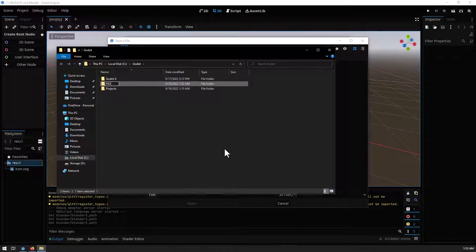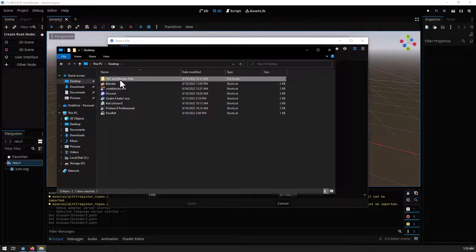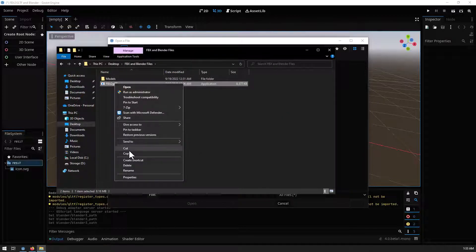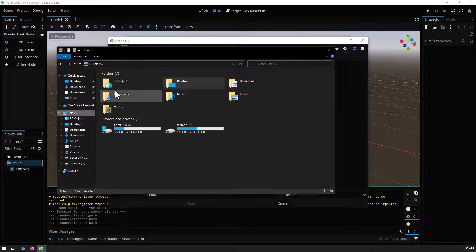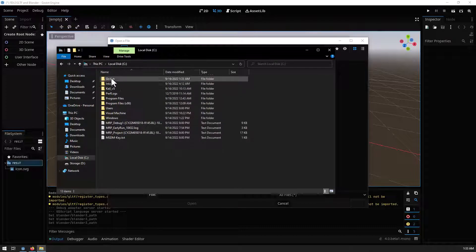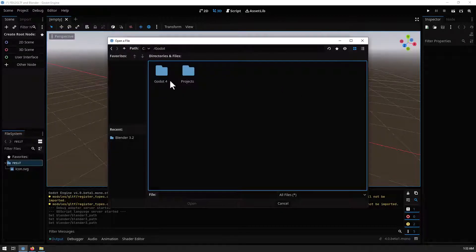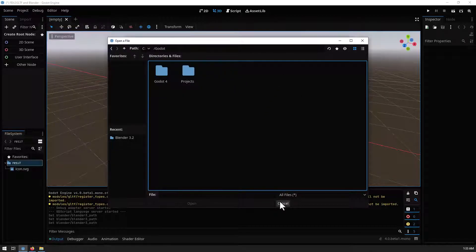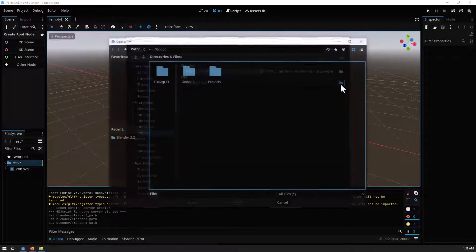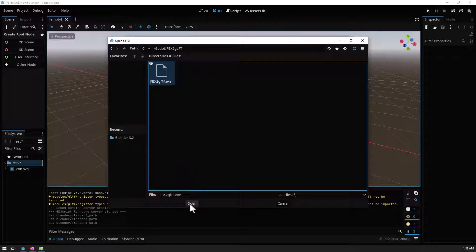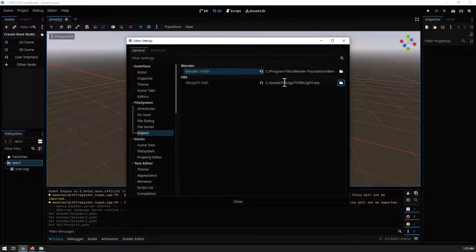Go to where you downloaded the file, copy it, and paste it into that new directory. Then back in Godot, select that FBX to glTF folder and click Open. Now you have set up your FBX to glTF path, which means you can import FBX files into Godot.